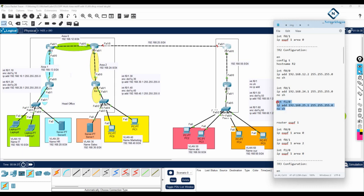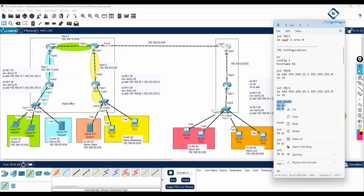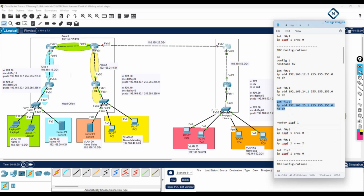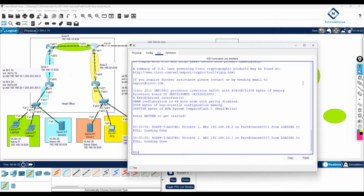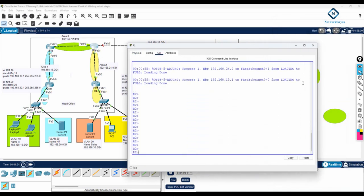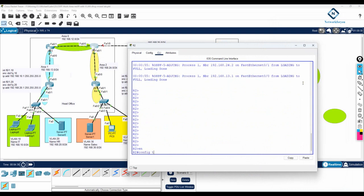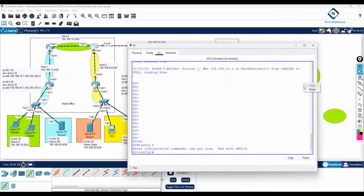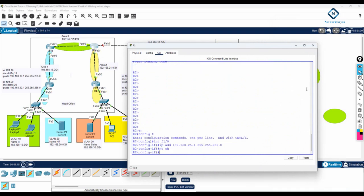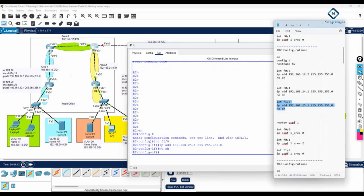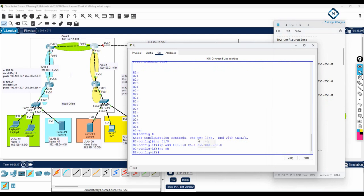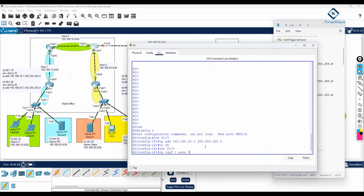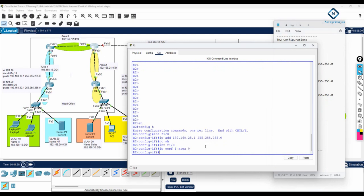Now I can copy and paste — let me copy and paste inside this router. I will write enable, config t, and paste the configuration here. Then I need to enable OSPF as well, so I will put that command here too. This router configuration is done.